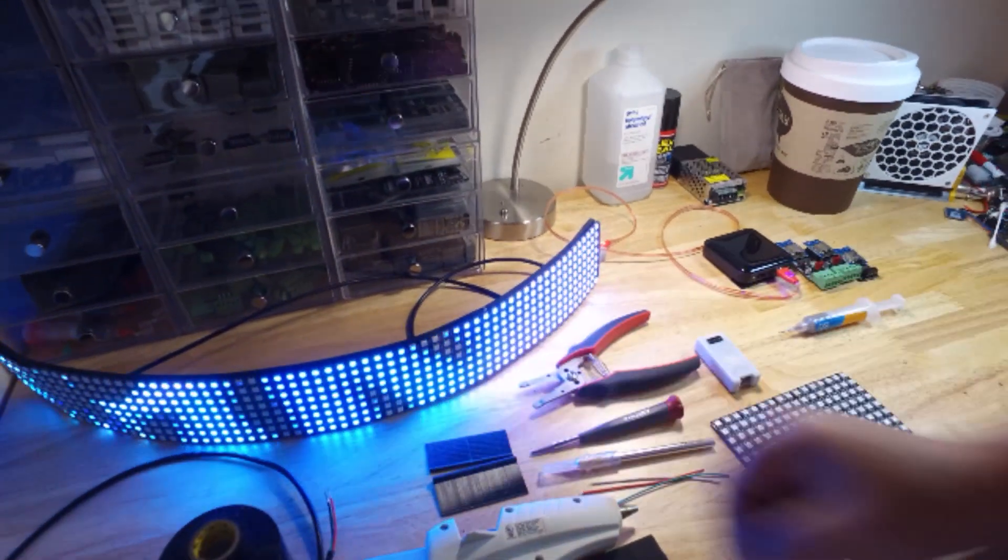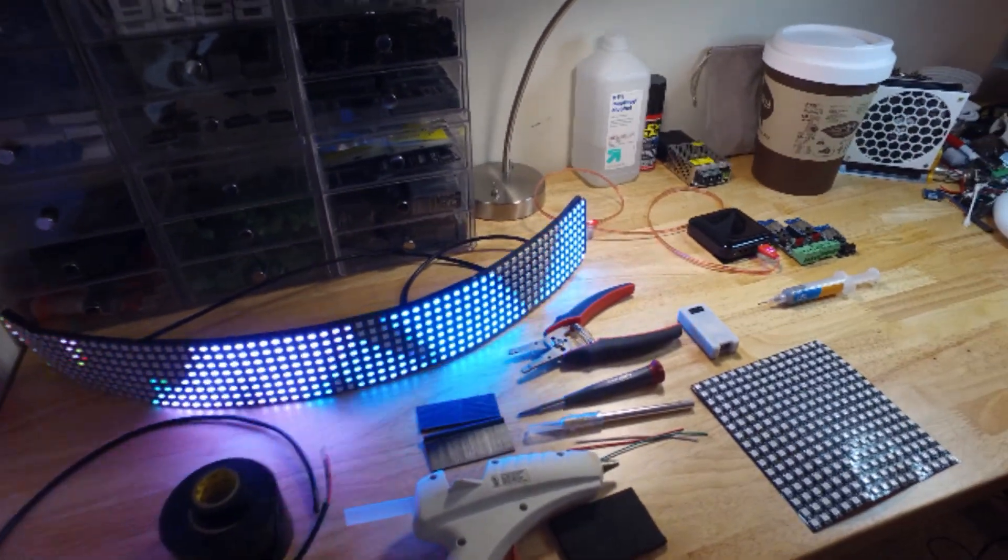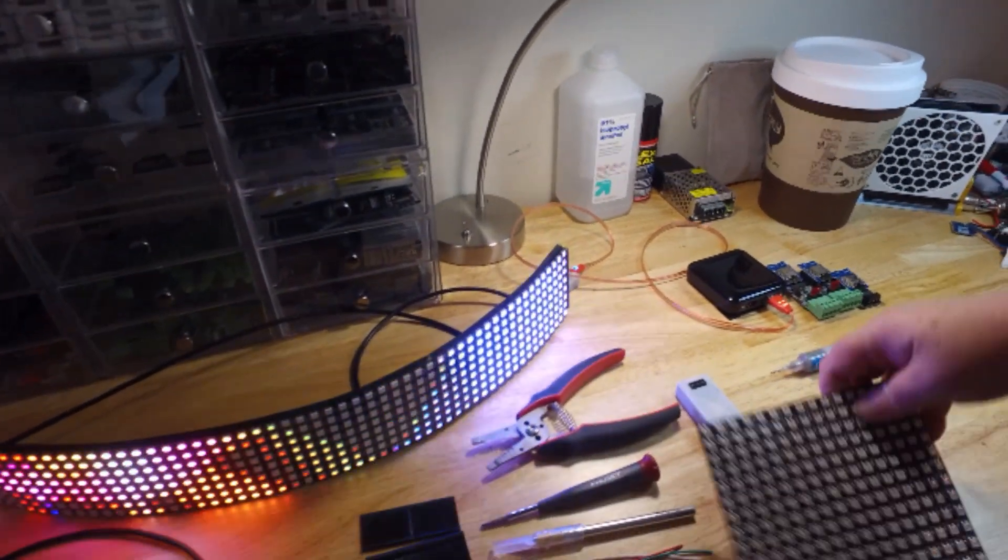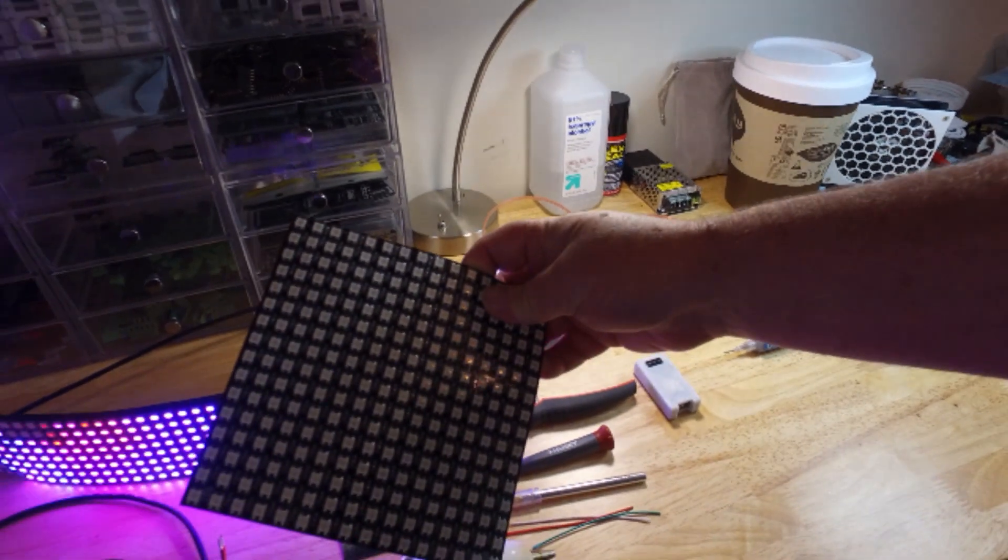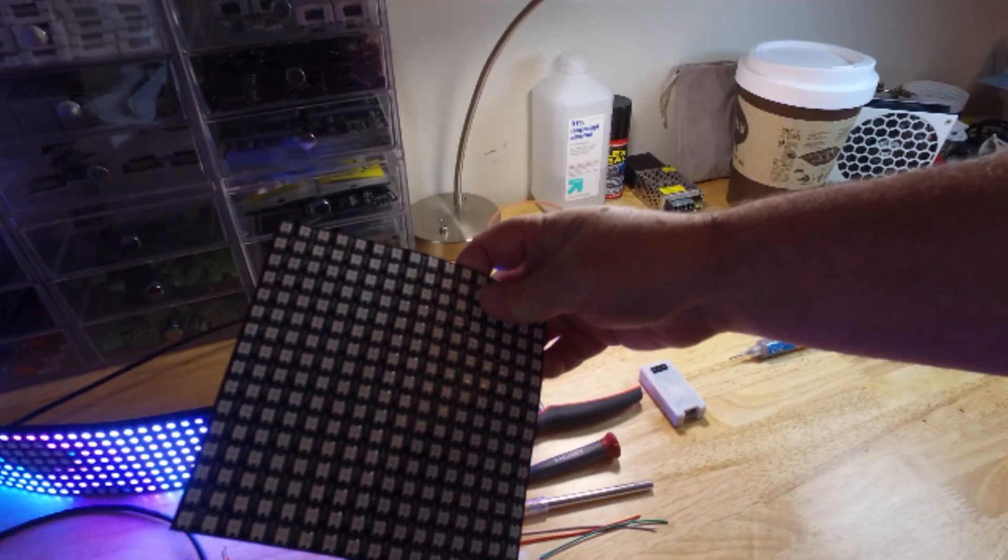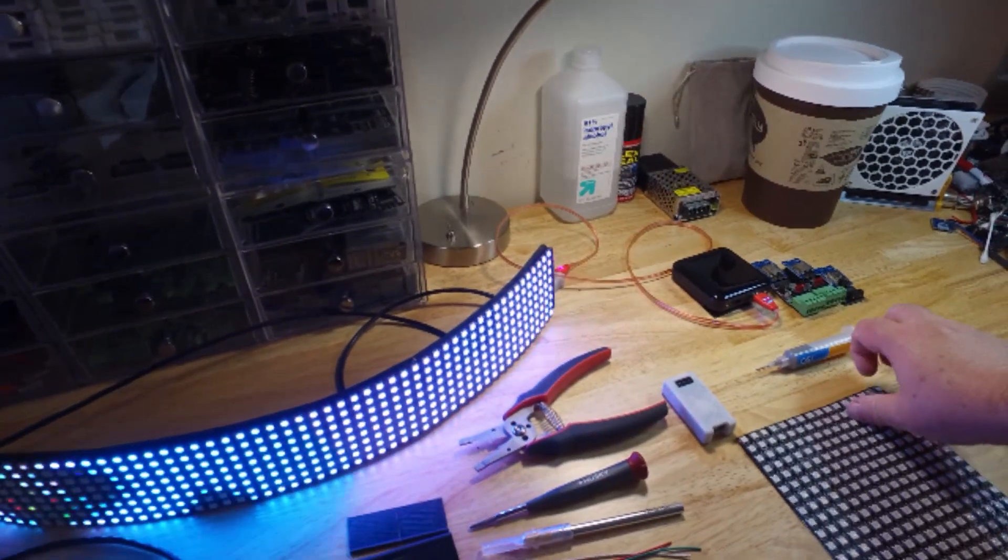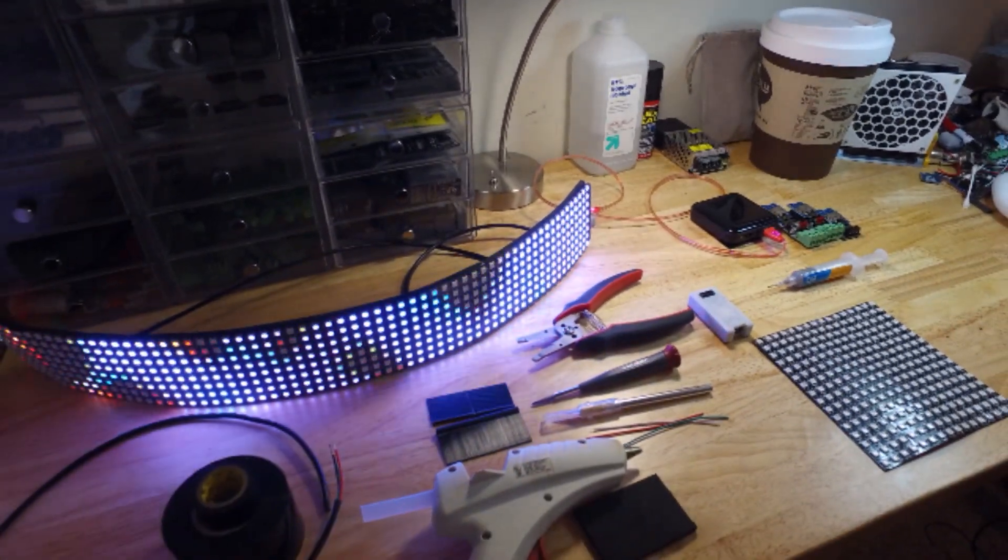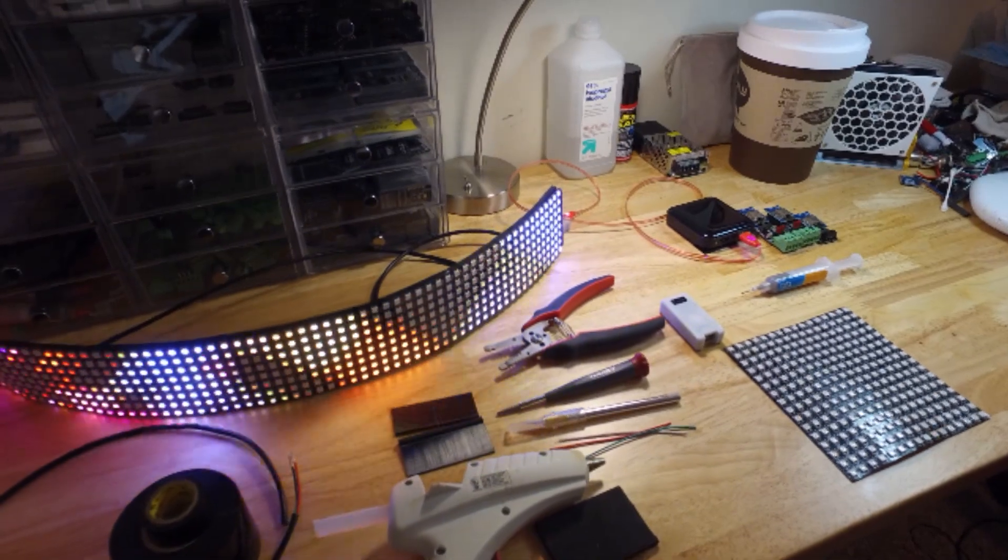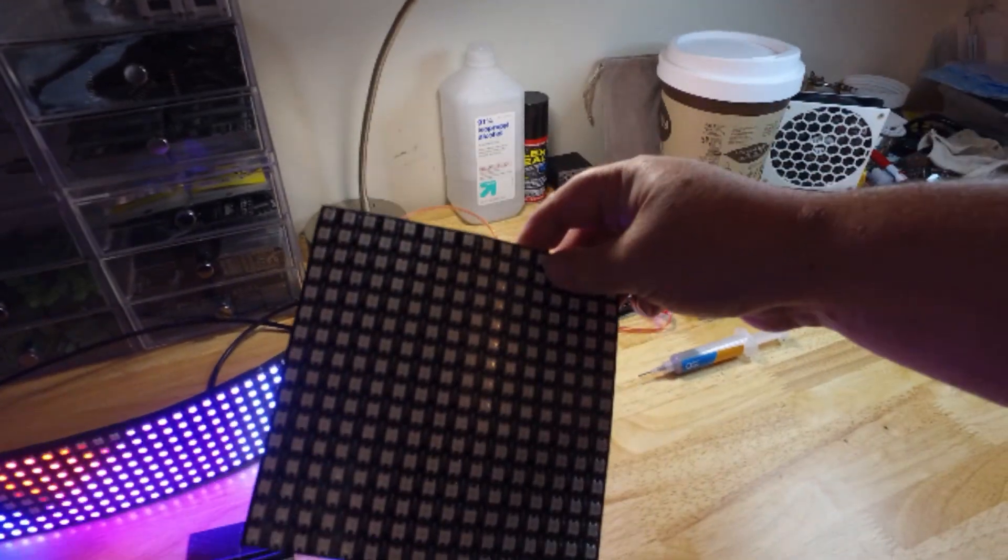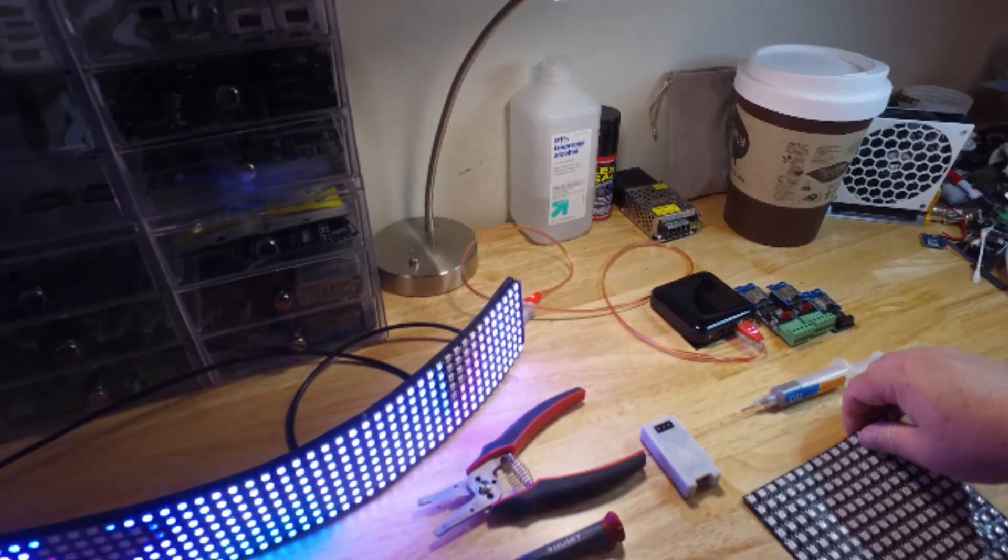Now, we will be using pixels known as the WS2812. These are flex matrix panels that you can get on Amazon. They come in a 16x16, an 8x32, and also have some other sizes that you can work with.